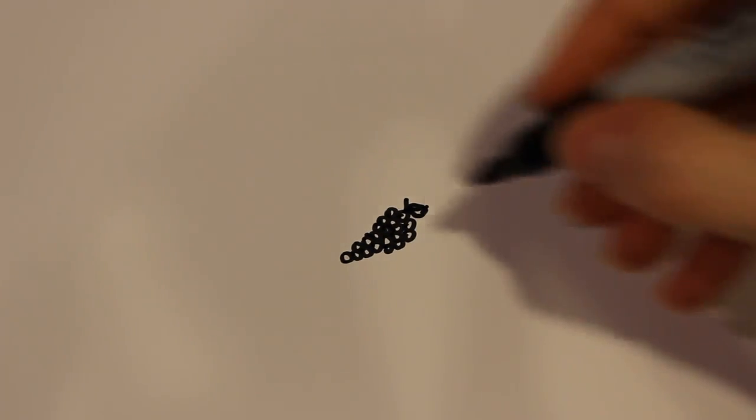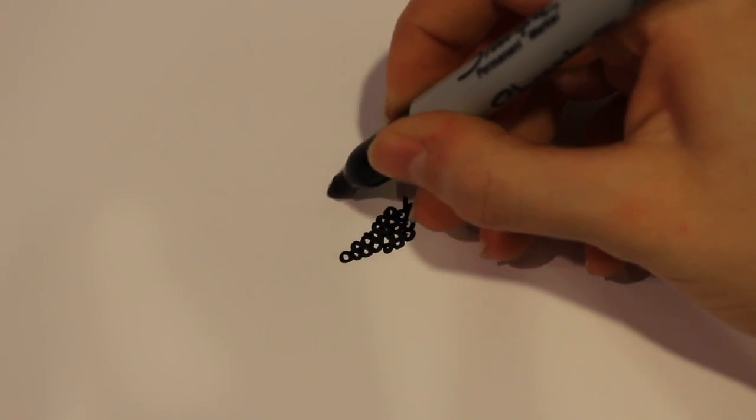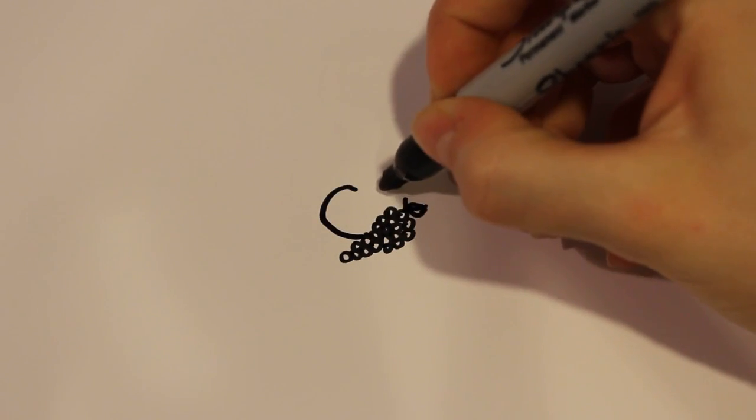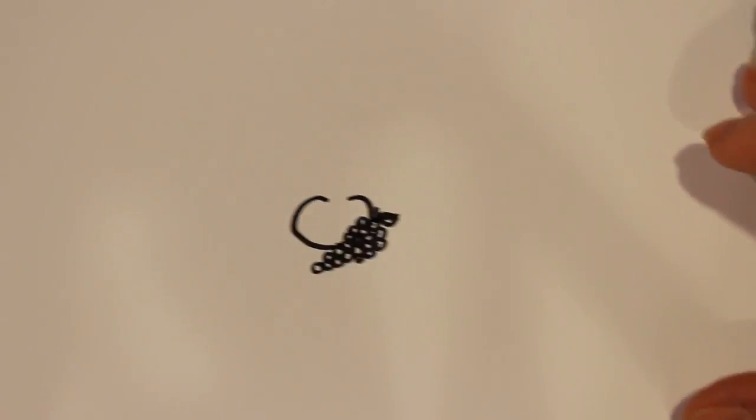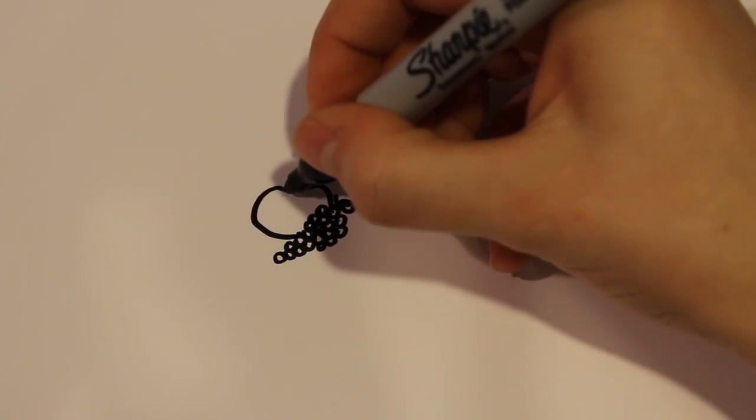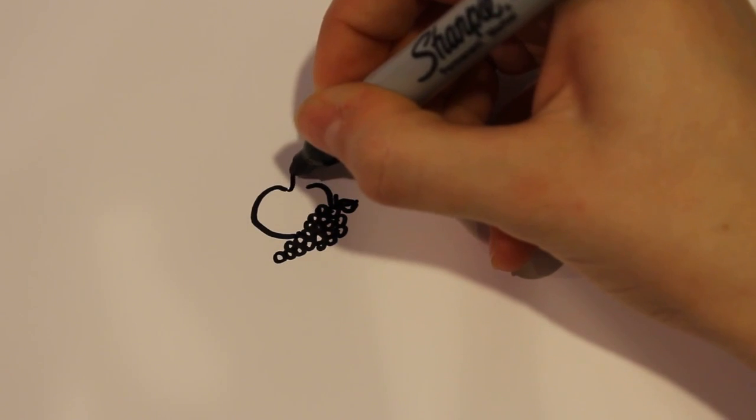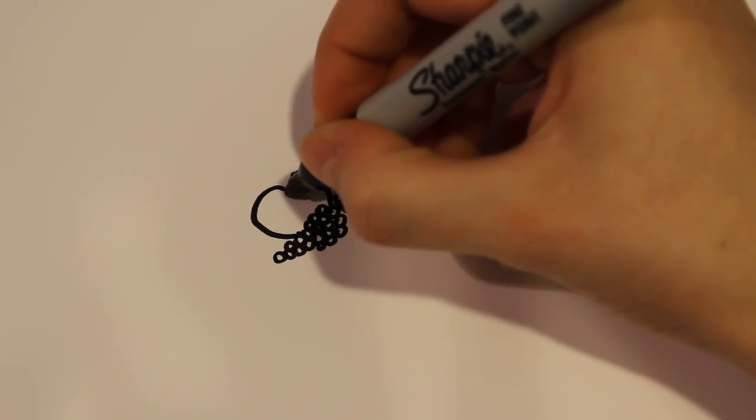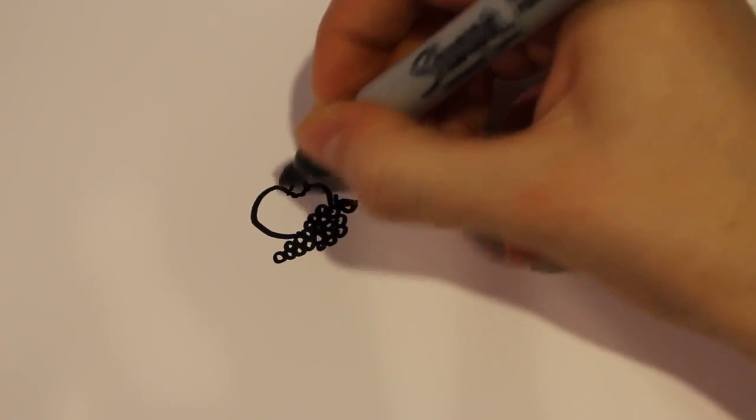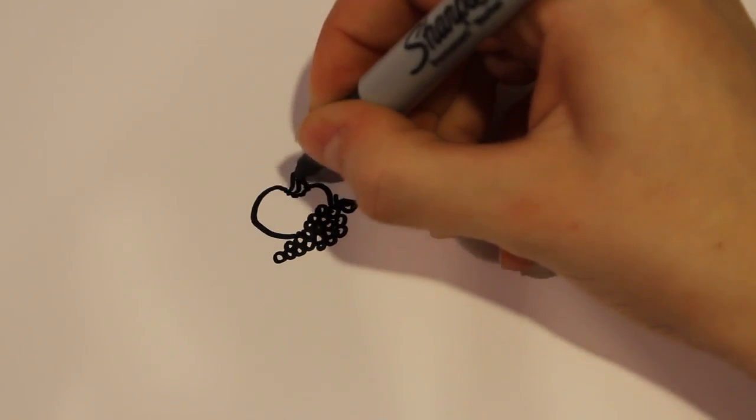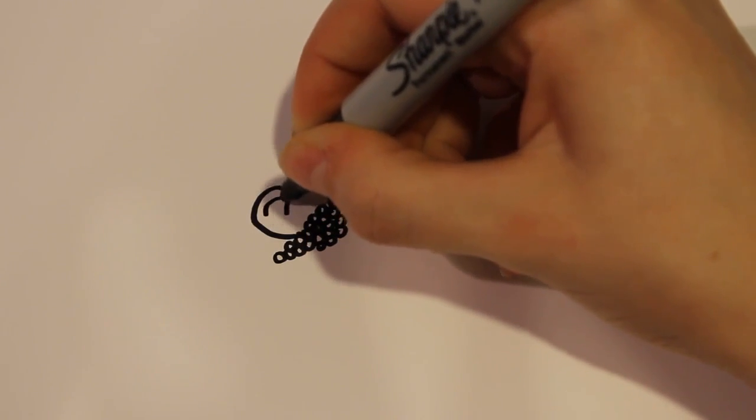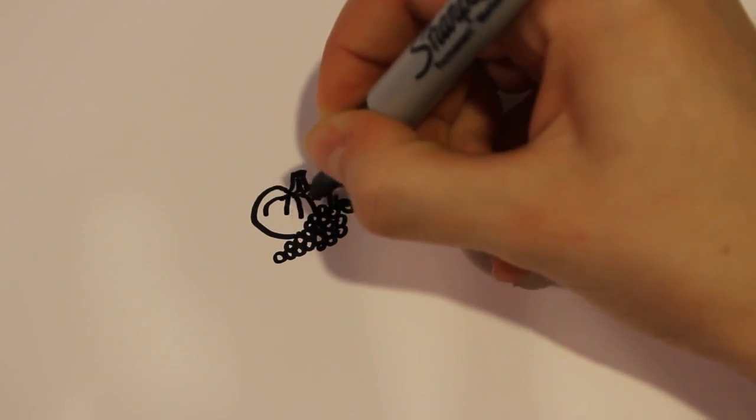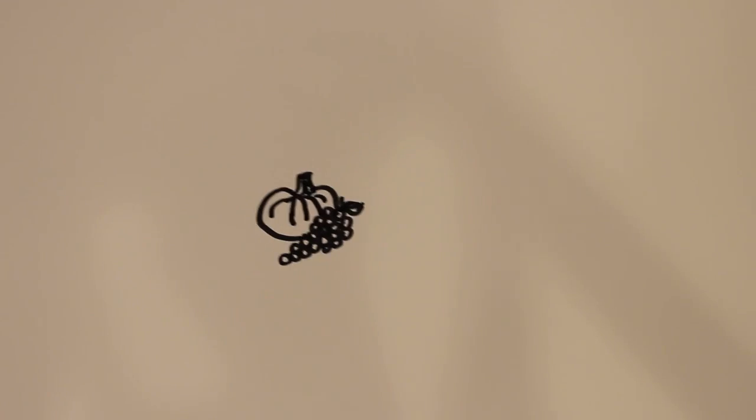And then right behind the grapes I'm going to add a pumpkin, which is just going to be a shape like that. And as you can see the grapes are already overlapping it. And then for the stem I'm just going to draw it right in there, which is going to be two lines and then a circle at the top. And then a curved line at the bottom there, and then a few more added details.